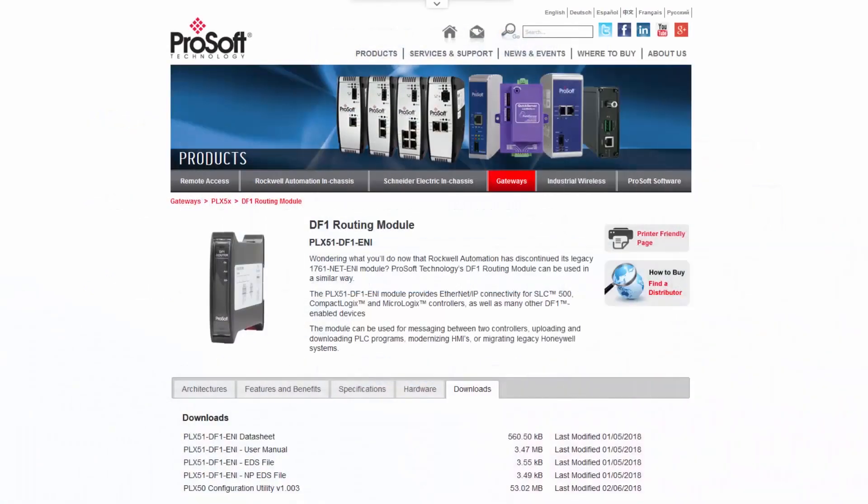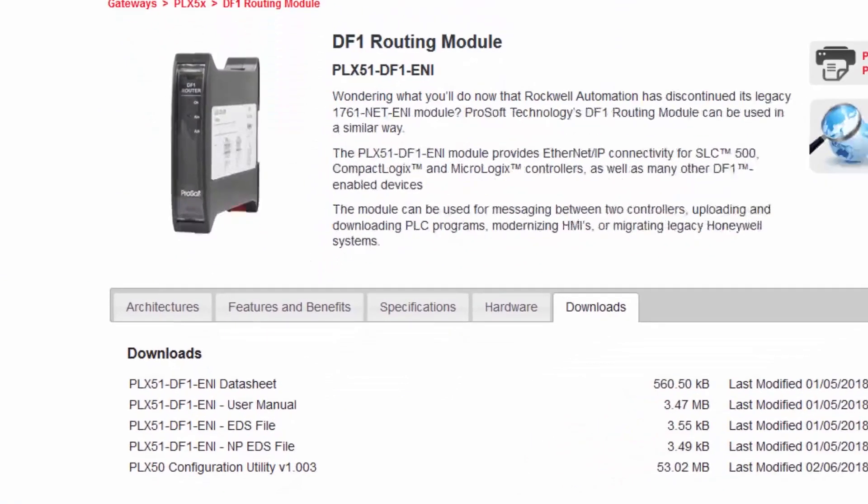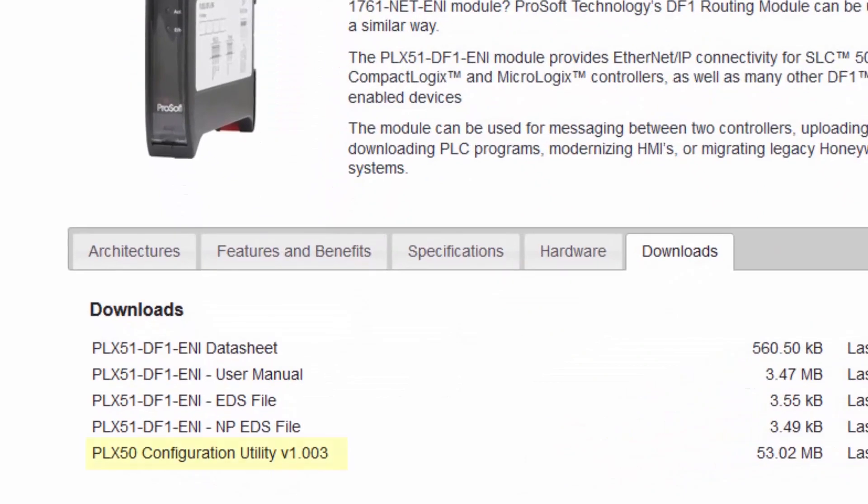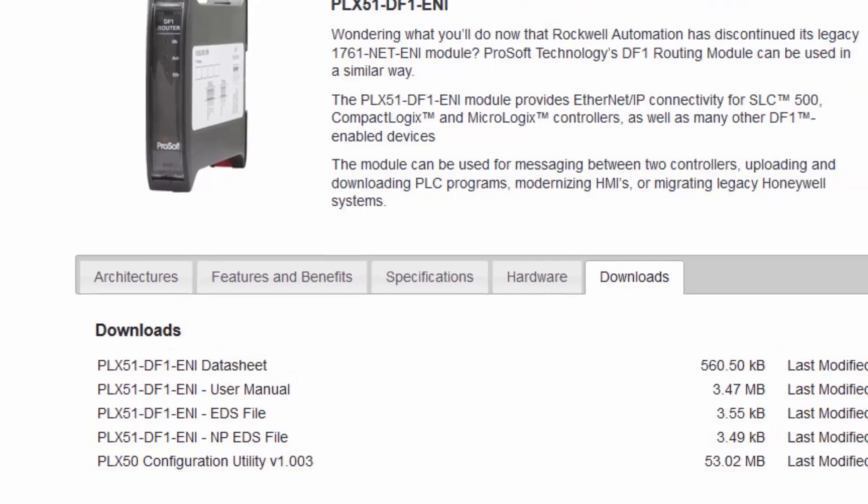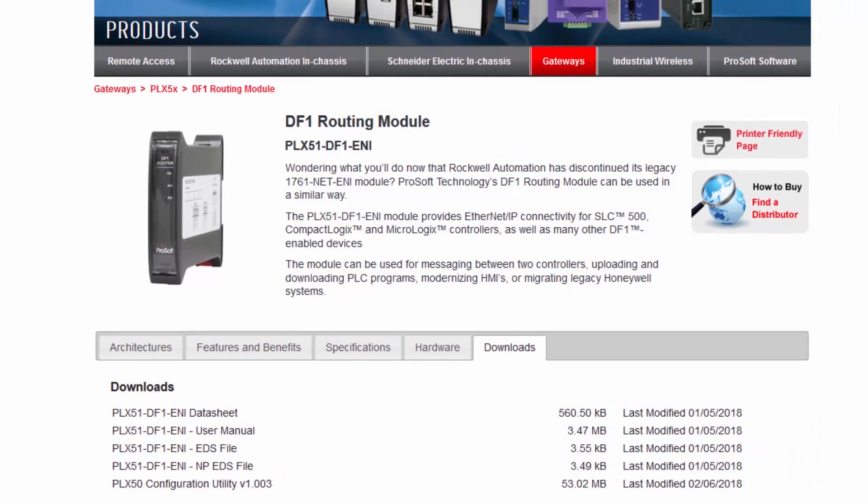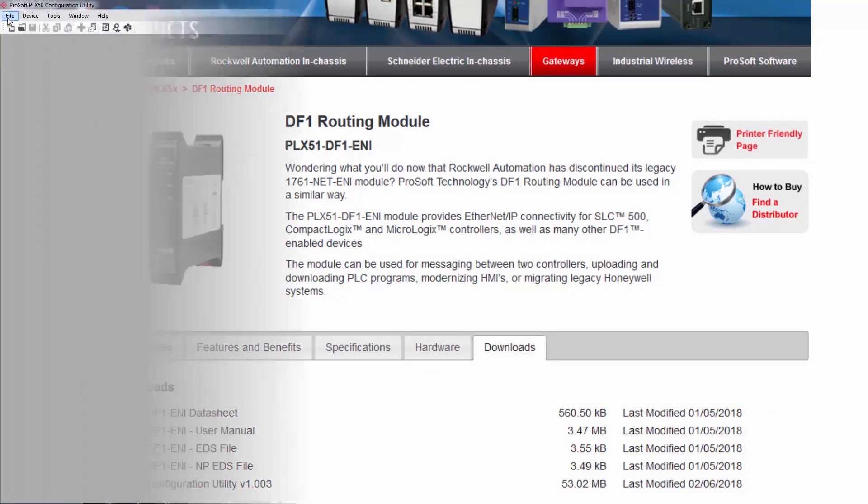The first thing that we need to do is download and install the ProSoft PLX50 configuration utility software from the ProSoft Technology website. This is a free application that is used to configure the PLX51 module and will allow you to do all the necessary configurations and mapping to make the module an integral and useful part of your program. Once we have the files downloaded, install the PLX50 configuration utility to your PC by following the prompts. When it's done, we'll open up the configuration utility and open a new project.